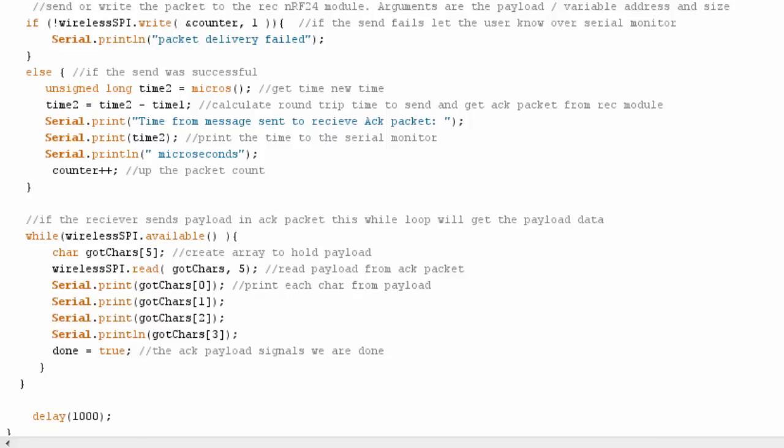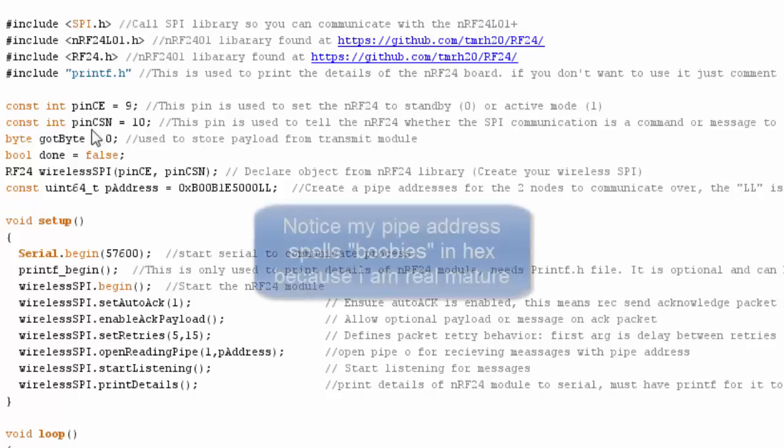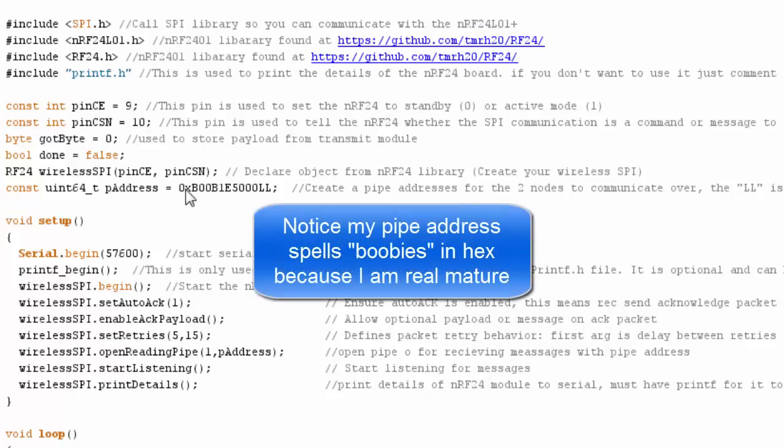Let's look at the receiver sketch. This is my receiver sketch. This is what I'm going to upload to the Arduino Pro Mini. Once again, same library calls, a lot of the same settings. I have the same pipe address. Remember, we have to use the same pipe address if we want to communicate between the modules.